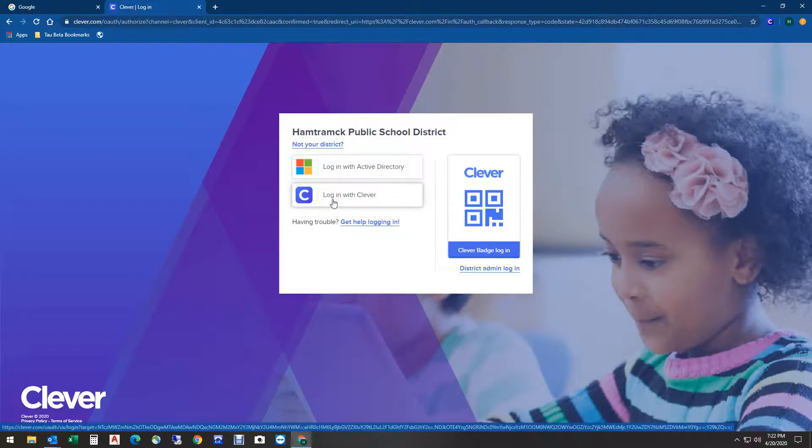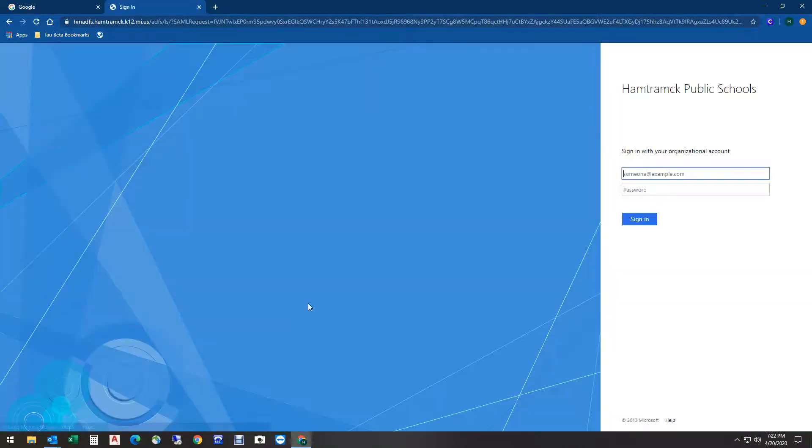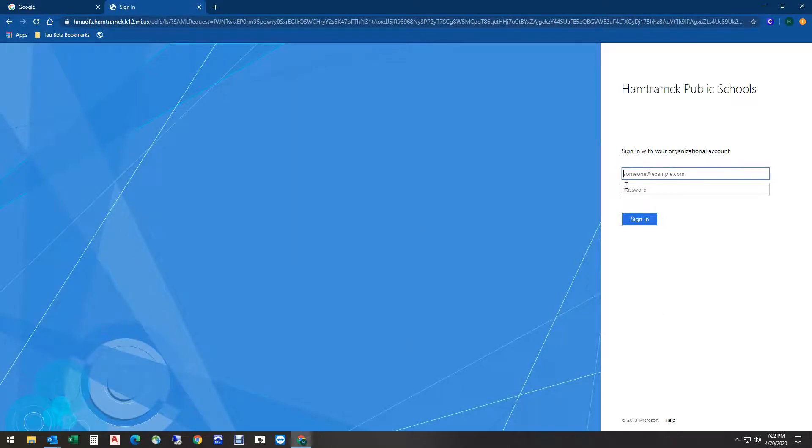Click on Active Directory and it'll take you to a screen that looks like this. Here you'll need to type in your 700 number again.